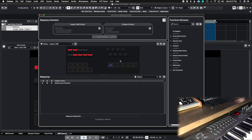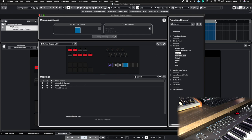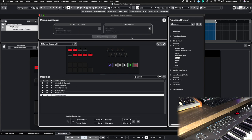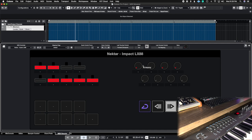Let's continue mapping the transport controls quickly. The second button will be rewind — hit apply mapping. The third is forward — apply mapping. Then stop, play/start, and record. Now I've mapped all six buttons on my keyboard to the six transport buttons inside Cubase. If I hit play it plays, stop it stops, record it records, and I can rewind or fast forward — all these transport functions now work directly from my keyboard.